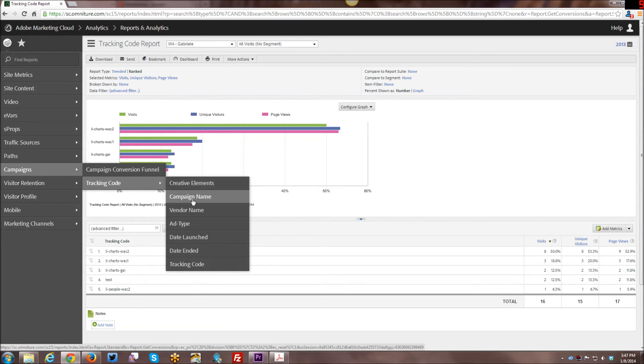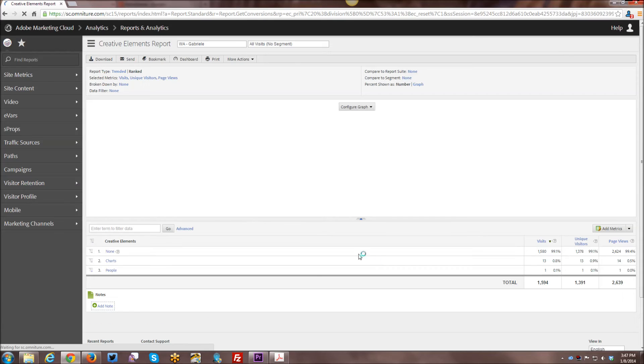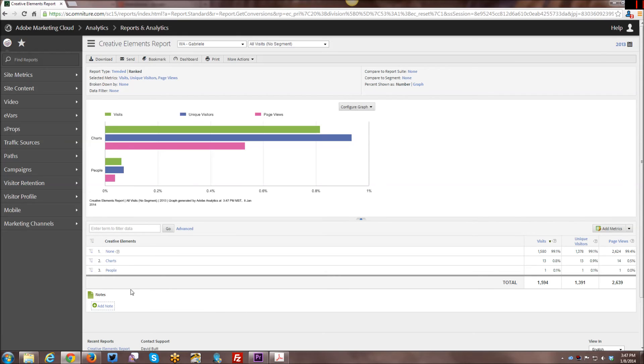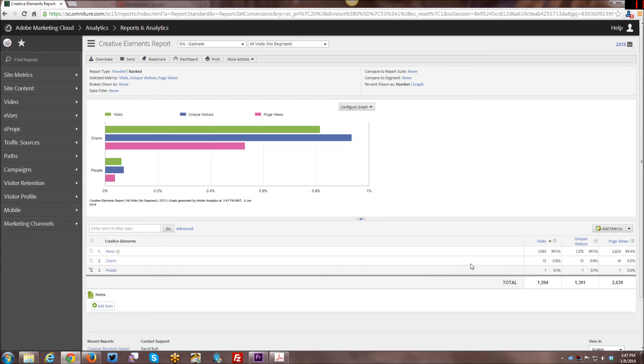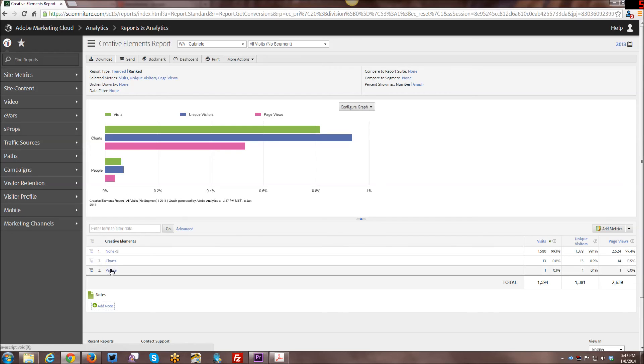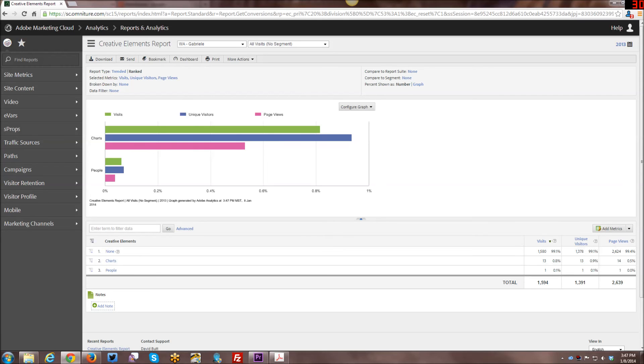So that's just the default tracking code report. But as you remember, I set up these classifications and so we can take a look at this this way. So you can see here that my charts ads actually got more traffic than my people ads. I didn't get a lot of traffic. It wasn't a terribly successful campaign, but I had a very low budget and I think I only ran it for about three or four days. I did not run it for a very long time. So that's the reason why. But I ultimately ended up deciding that my ads with charts in them were getting clicked on and getting viewed a lot more often than the ones with people in them.